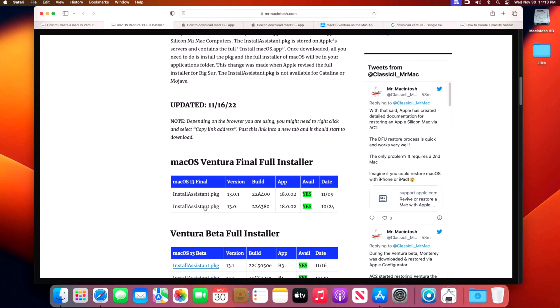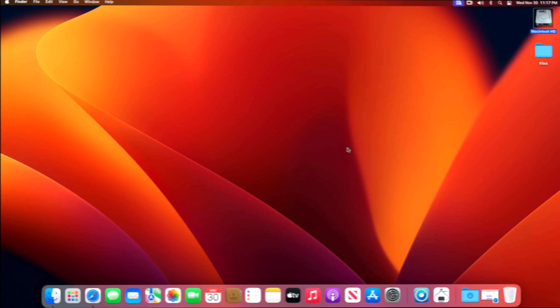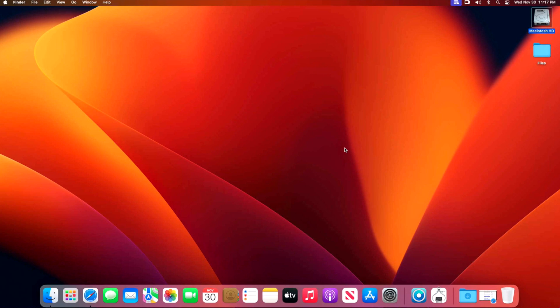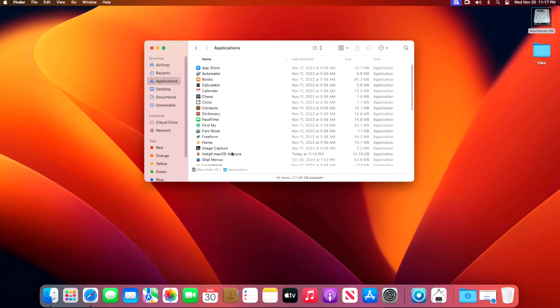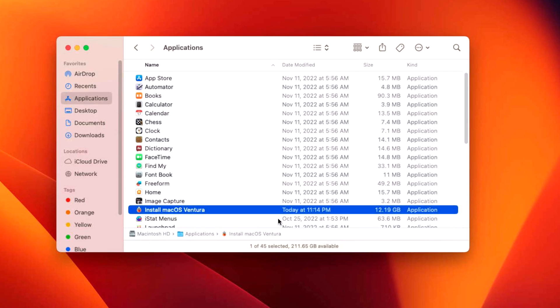Now that we have the full installer of macOS Ventura downloaded, it'll be in your applications folder. Click on Finder, go into Macintosh hard drive, then applications, and you should see it right here: Install macOS Ventura. You can also take a look at the size here. It should usually be over 12 gigabytes in size. It's large because it's a universal installer that can be used on M1, M2 Macs, Apple Silicon, and Intel Macs. You can create the USB installer on any Mac including Intel, M1, or even an older unsupported Mac.